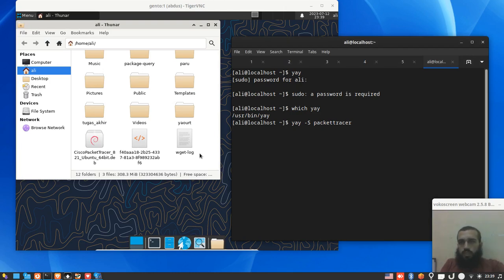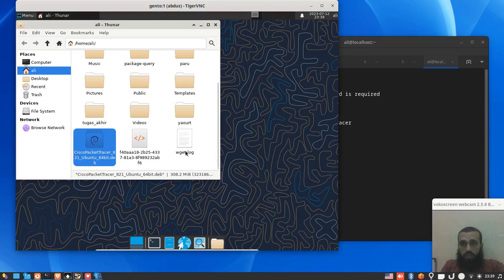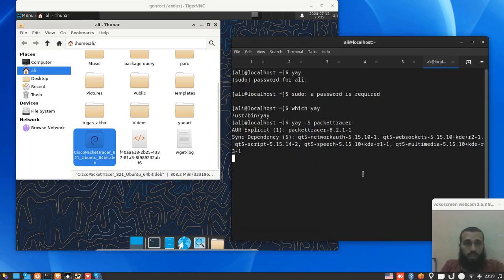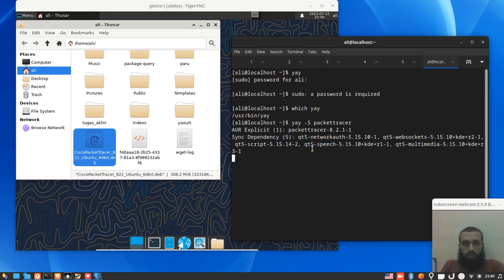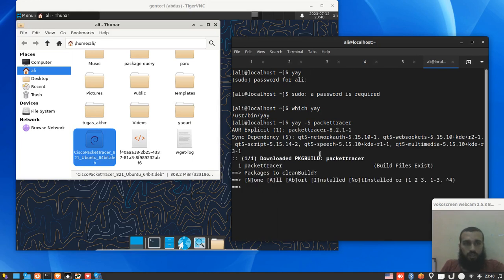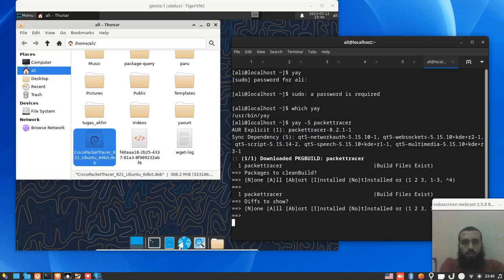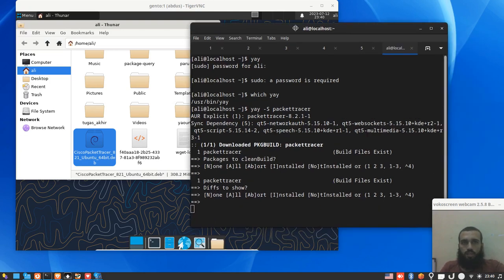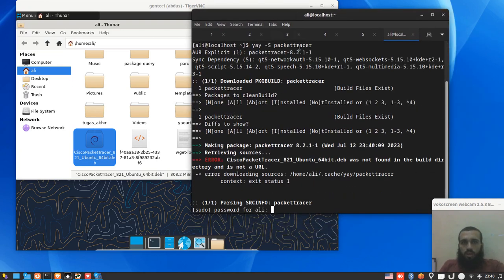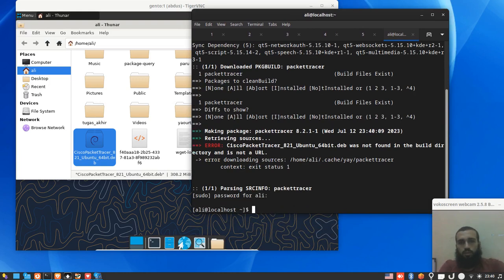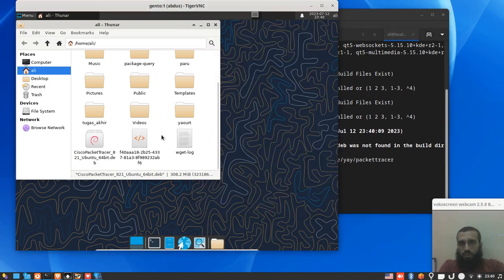We move the file that I have here - you must have your own. You move it to the place where your Packet Tracer PKG build exists. Press enter twice... yes, error downloading, cancel. So we go to our yay folder.